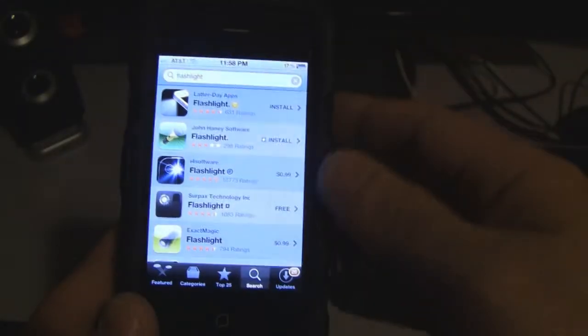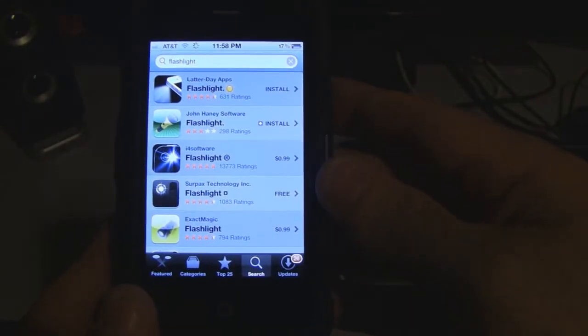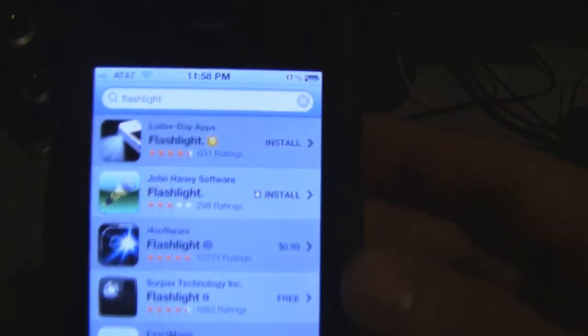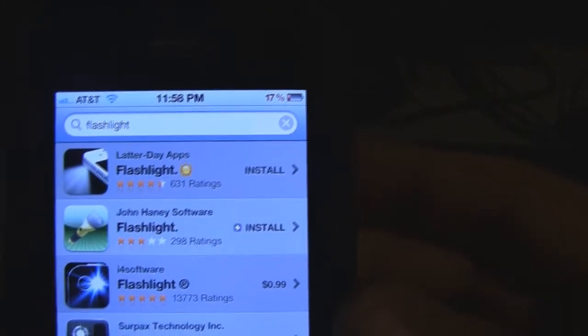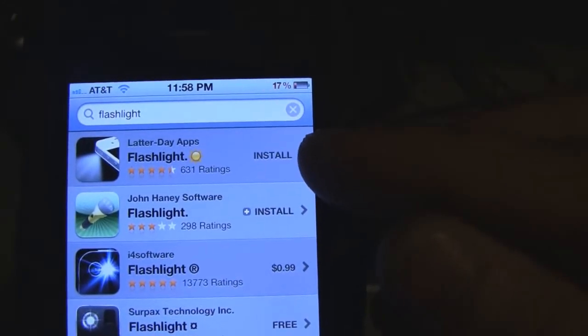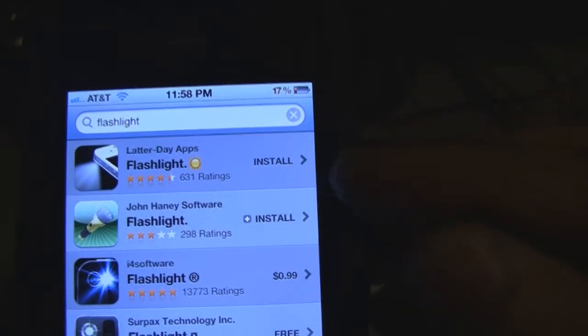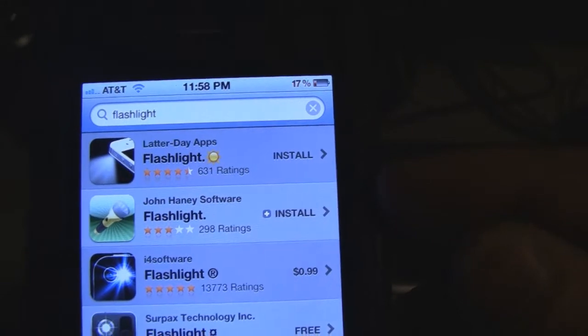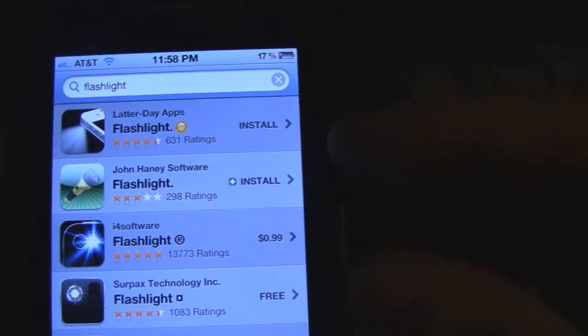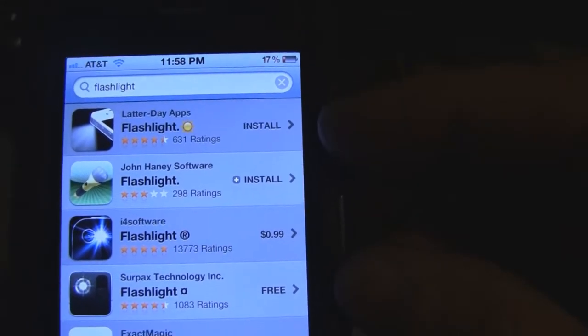You can do that simply by going into the app store and typing in the word flashlight, and it is the first one that pops up right here. Mine says install because it's been installed already. I actually have both of the first two.